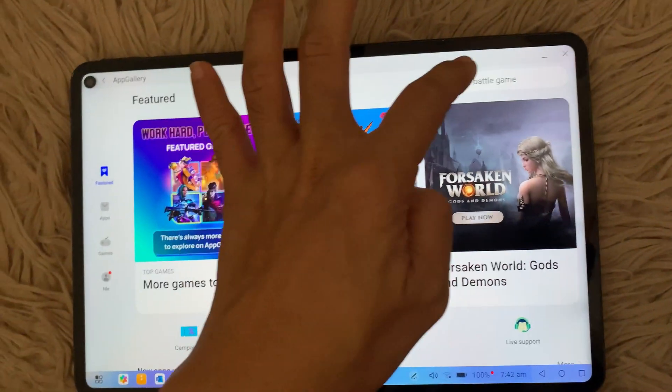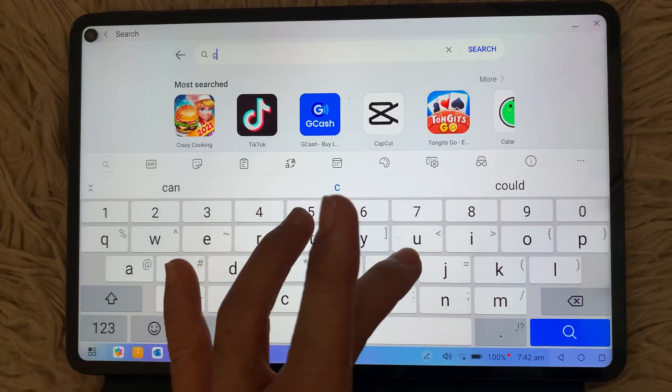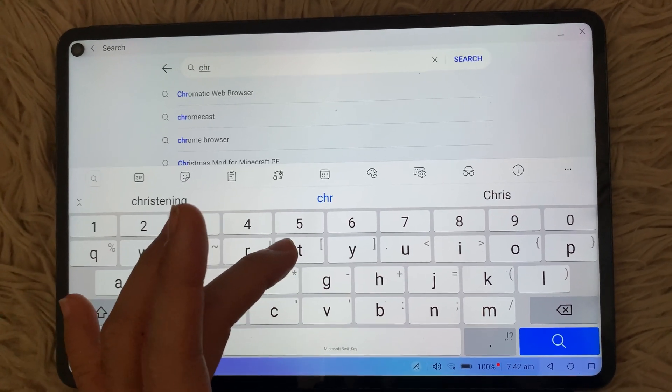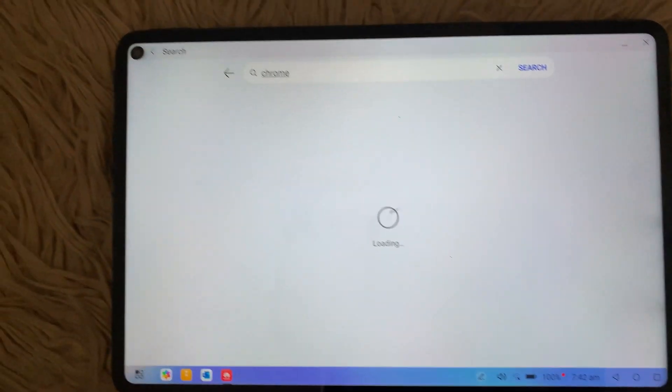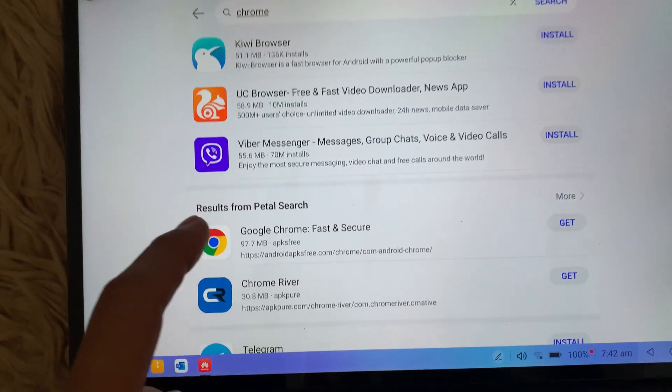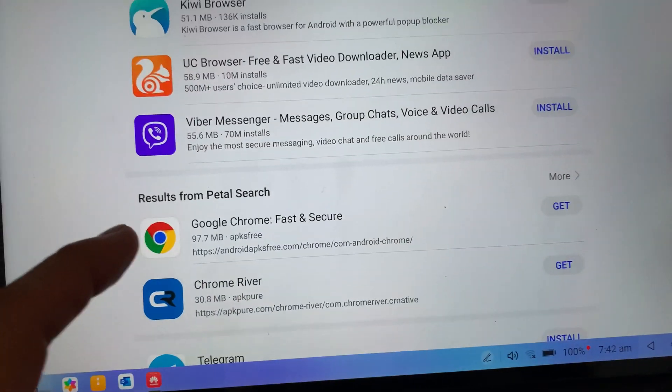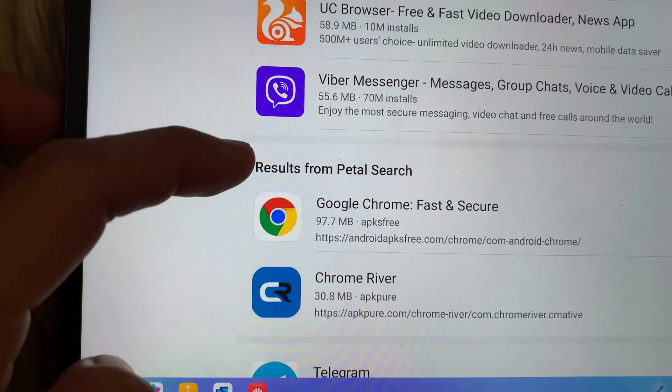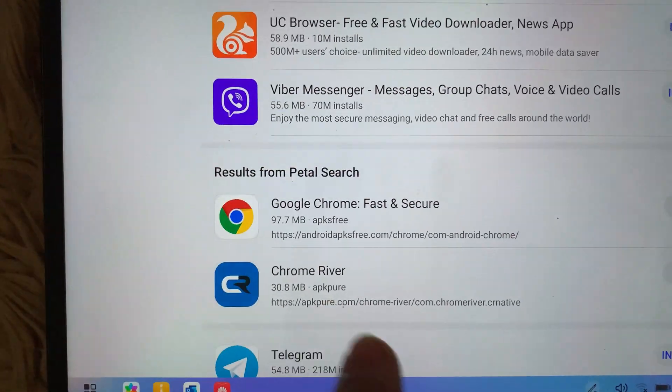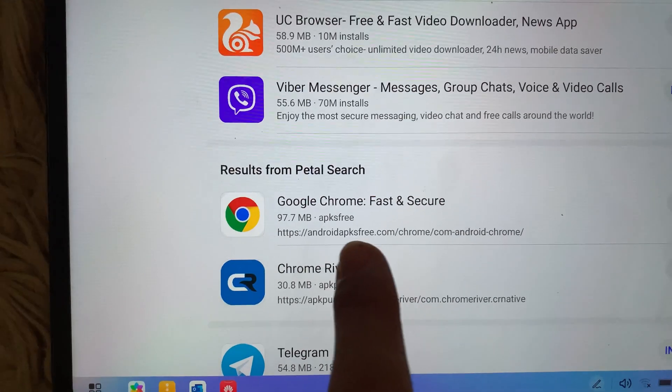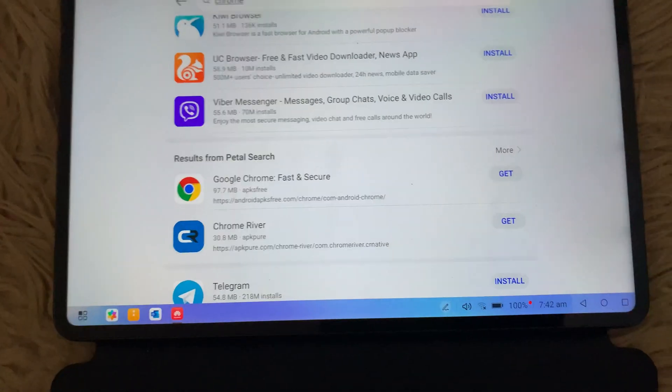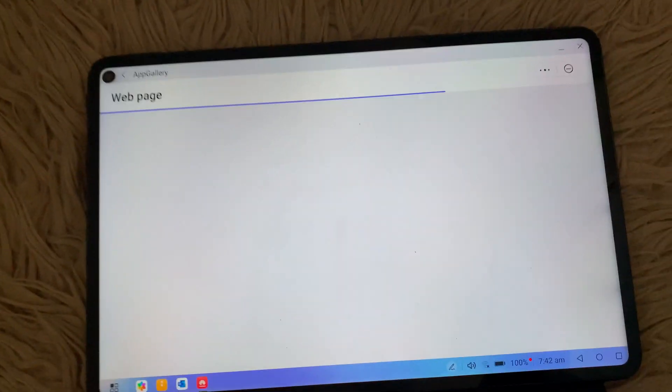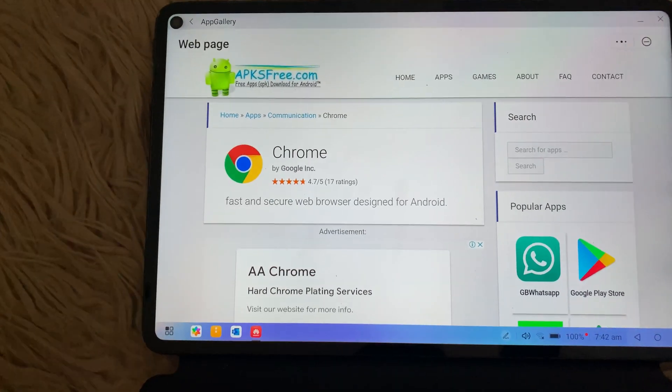So on App Gallery, what we need to find is Chrome. So this one has Chrome for free which was got from Petal Search, so the application will go to APKs Free. So that's where we can download it. So let's go ahead and get that and it will direct you to the website.